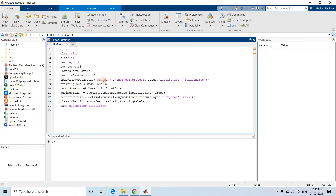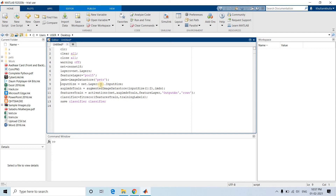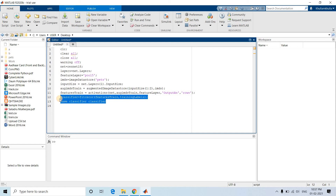The feature layer is set to pool5, and our image datastore is named 'pets'. We also need one more modification: since we are doing clustering, not classification, we do not need to specify labels — only the image datastore is sufficient. The line specifying the label source folder name is not required. We specify input size, create the augmented datastore accordingly, apply activation, and remove the classifier and save-classifier lines.